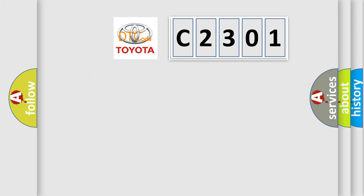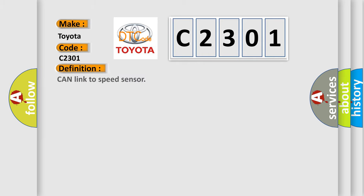So, what does the diagnostic trouble code C2301 interpret specifically for Toyota car manufacturers? The basic definition is: CAN link to speed sensor.